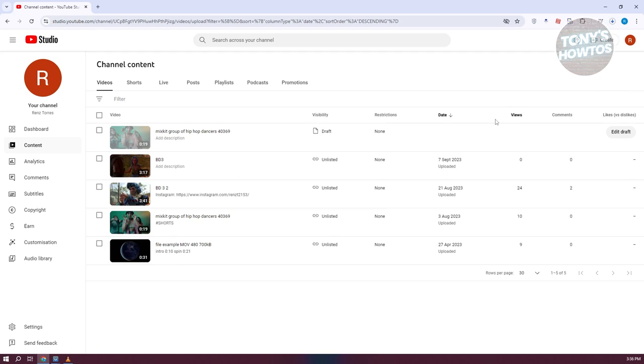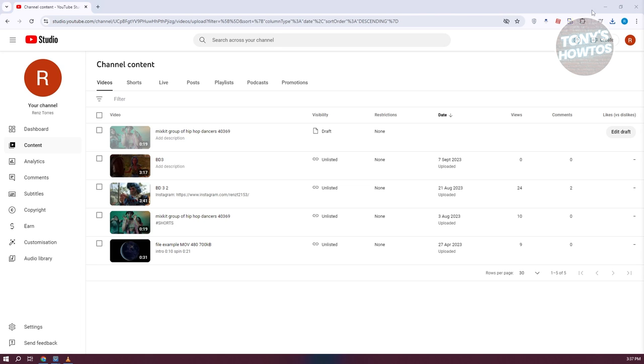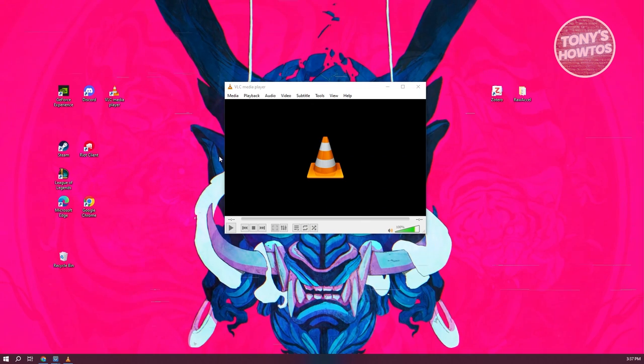Once you've downloaded the video, what we need to do next is we want to start converting. So let's just wait for it to fully download. And the download is now complete. Now we need to access VLC Media Player.